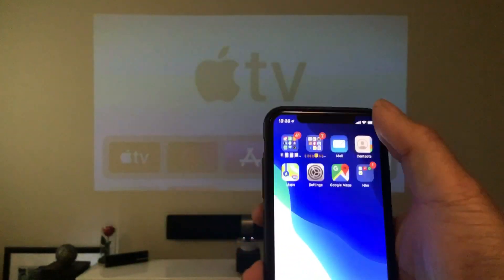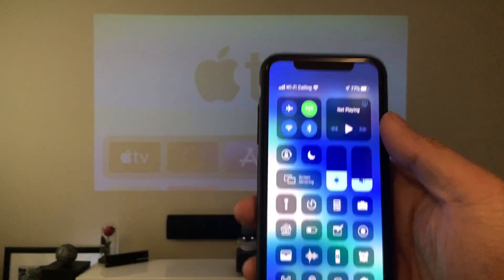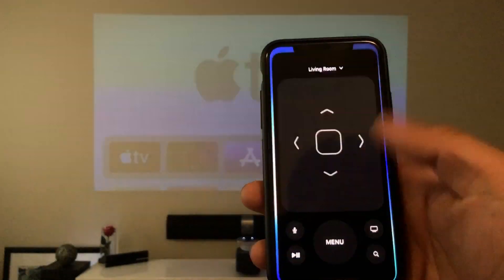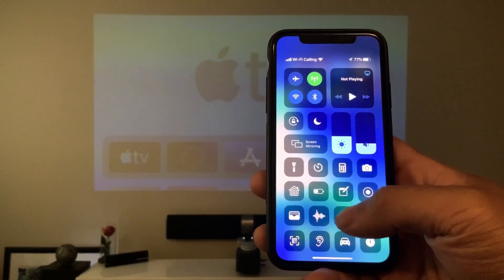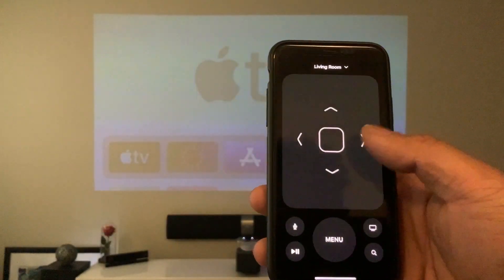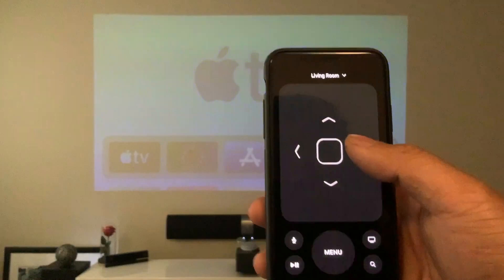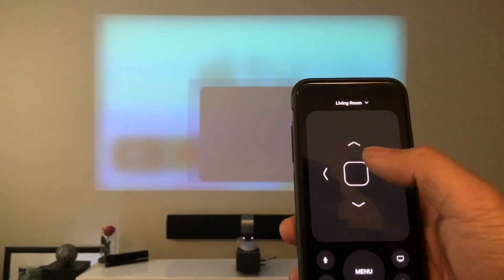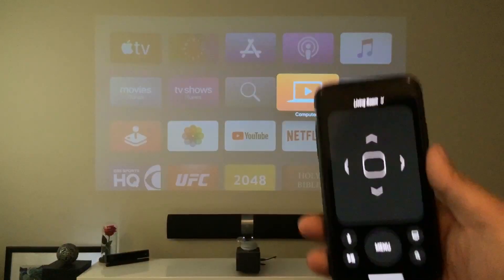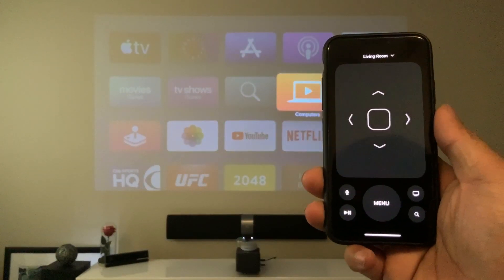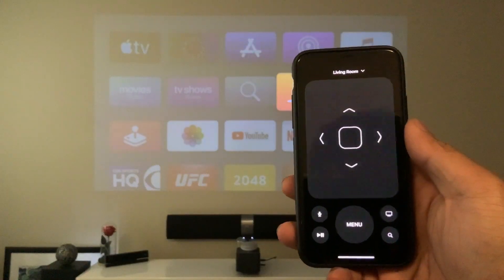Now you'll be able to 3D touch. You can press more to open it up just like that. And then you'll be able to control your Apple TV. And there you go. That's how you control your Apple TV using your iPhone.